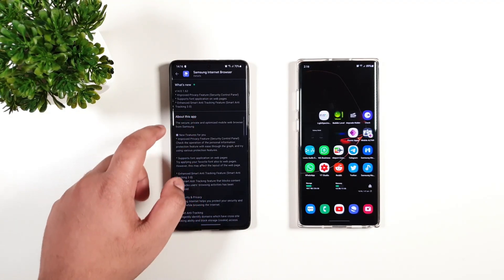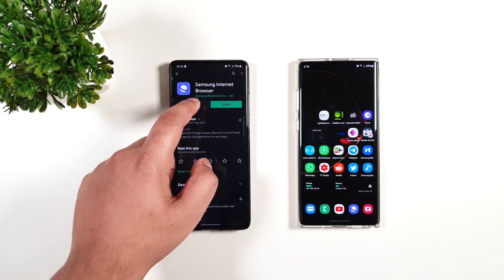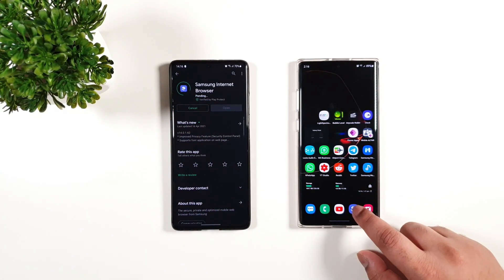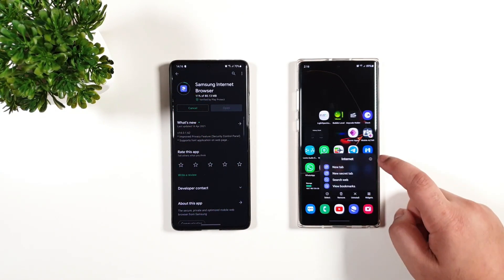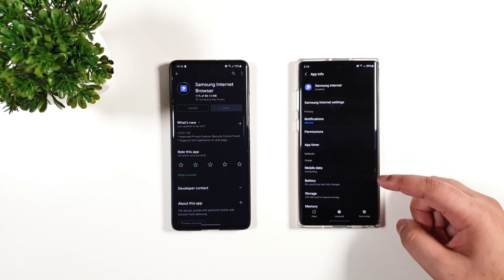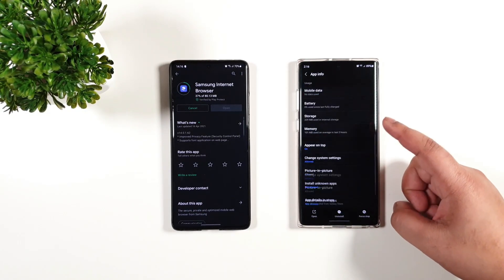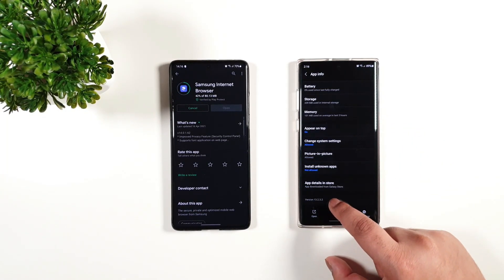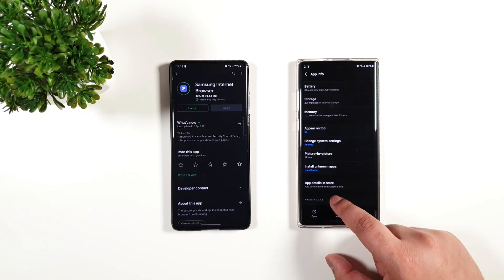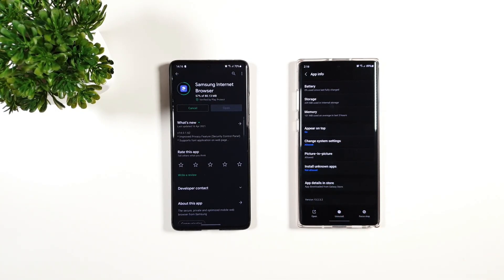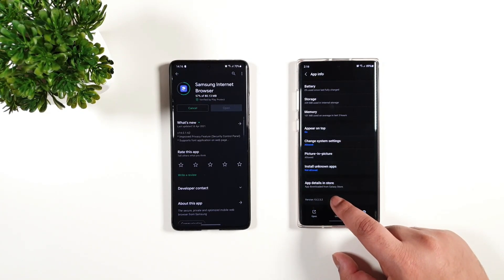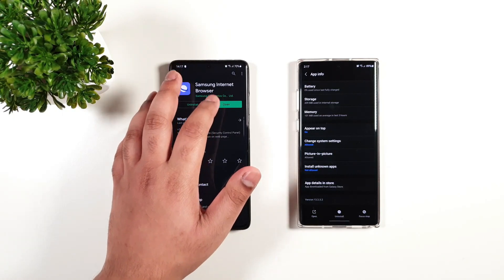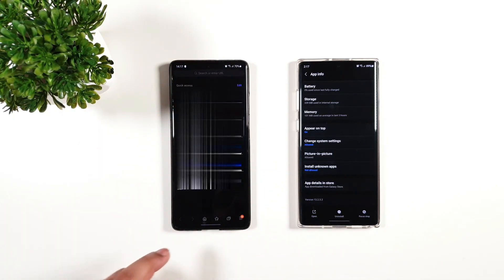I'm just going to quickly update. Here we have the older version. I'm going to go to the system. Right here, you can see this is the last update, version 13.2.3.2. Now let's see what's new here.